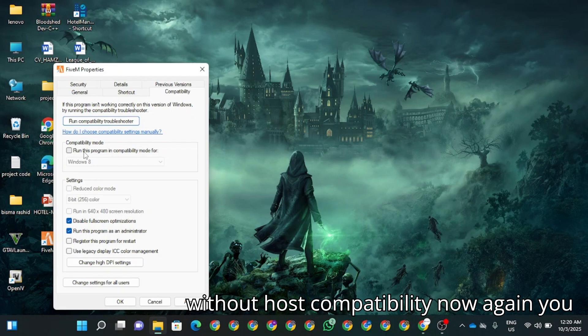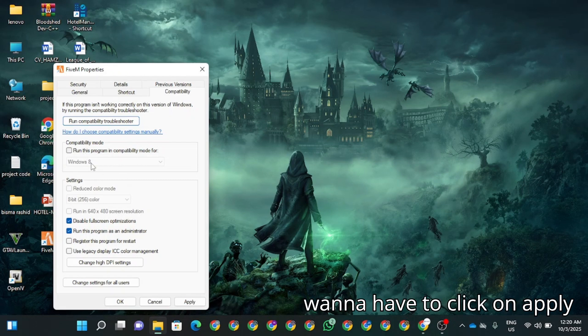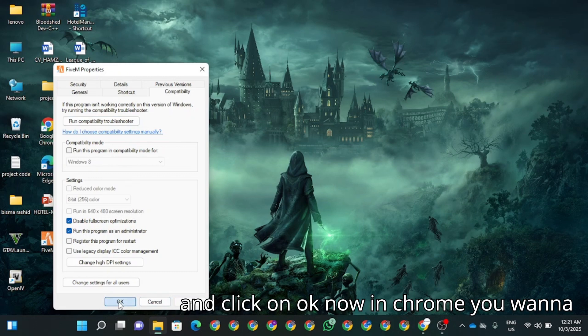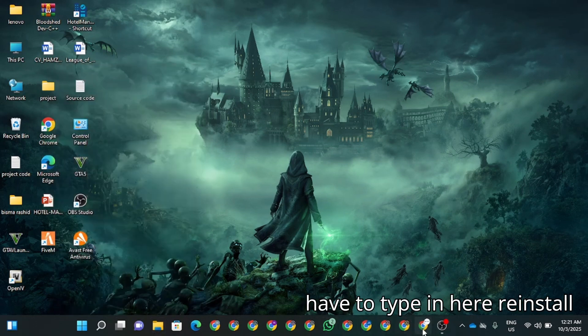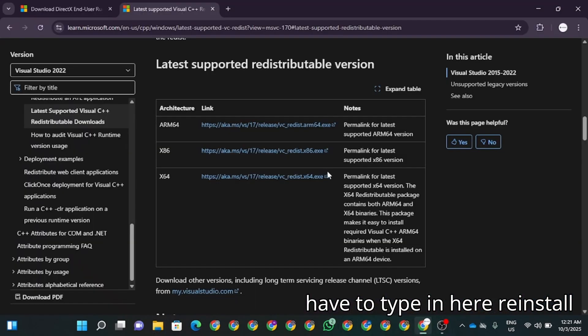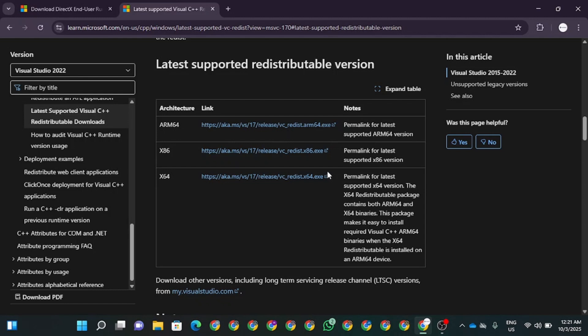Now again, you're going to have to click on apply and click on OK. Now in Chrome, you're going to have to type in here reinstall the latest Visual C++ redistributables.